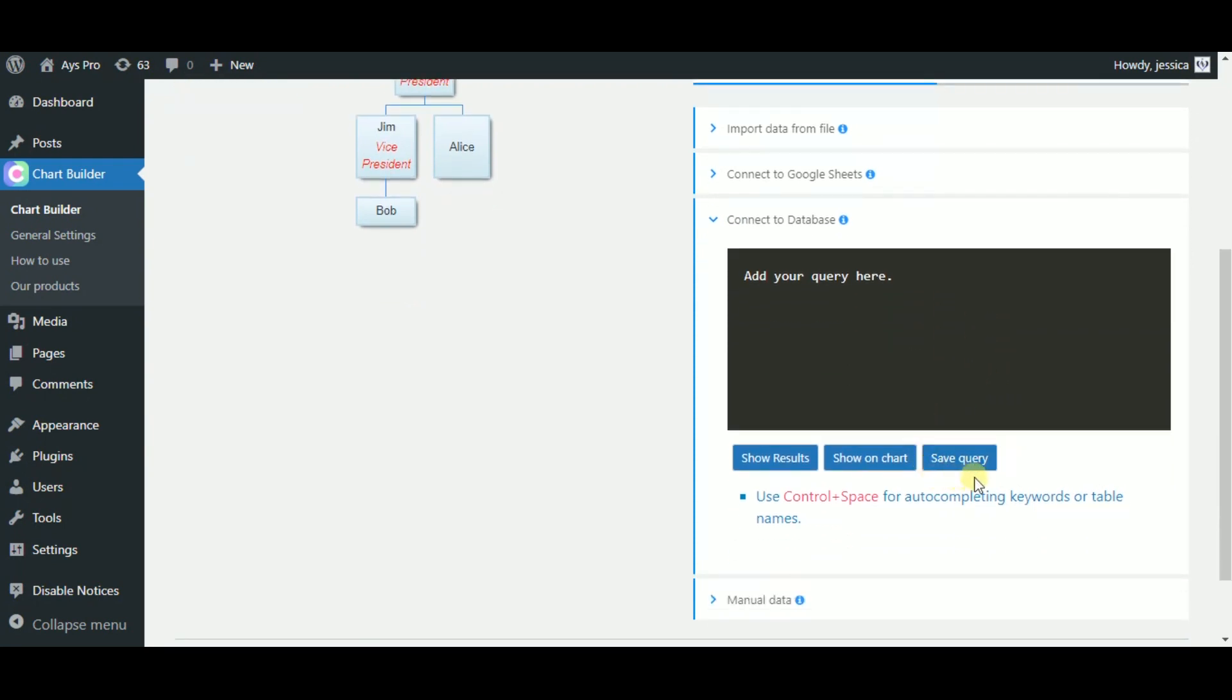Here also, by connecting your database, your information is displayed and you will have a dynamic chart as well. But don't forget to save your changes by clicking on the save query button.